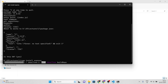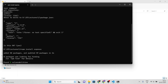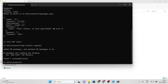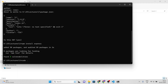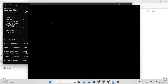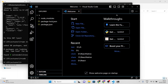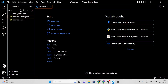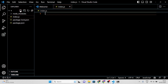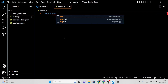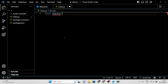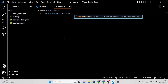Once the installation is complete, create a new file in your project folder called index.js. This will be the main file for our server. In this file, we will import the Express.js framework, create a new instance of the app, and define a route to serve a basic HTML page.